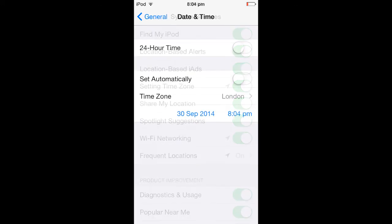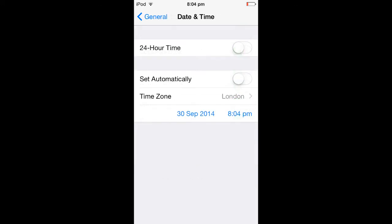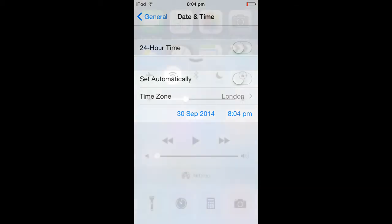Number twelve: disable automatic time update. iOS 8 keeps the device clock updated at all times, and in doing so it uses your location and hence takes its toll on battery life. To disable this feature, just go to Settings, General, Date and Time, and turn Set Automatically to off.